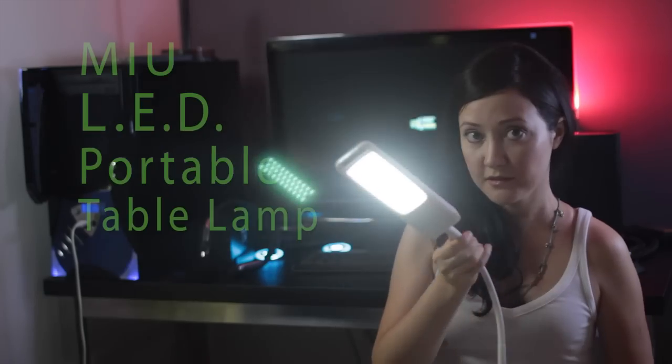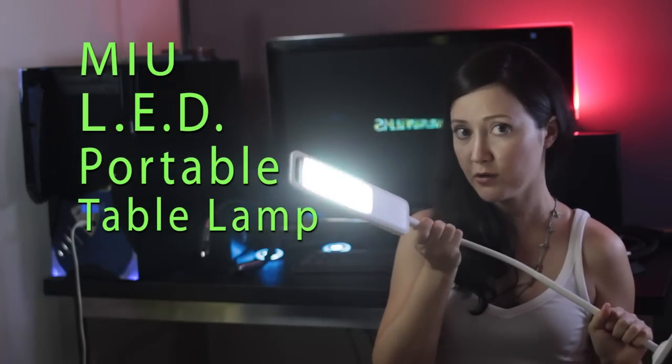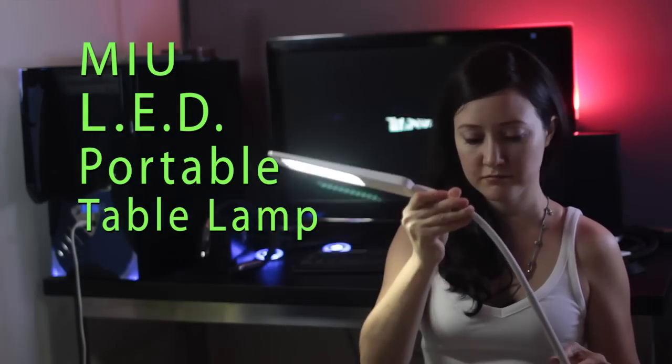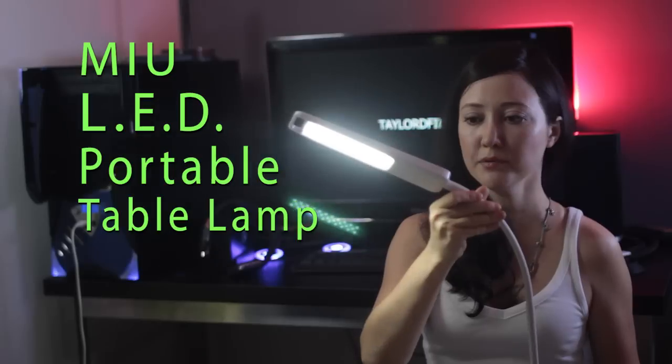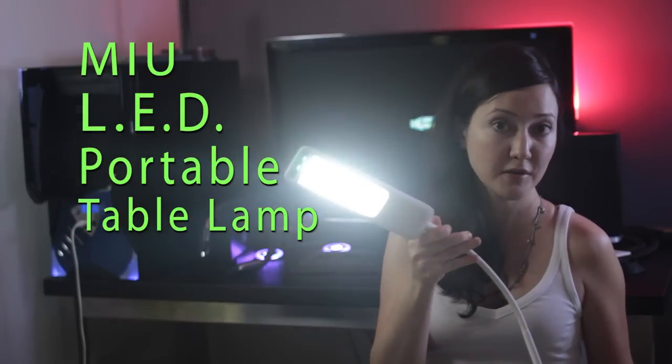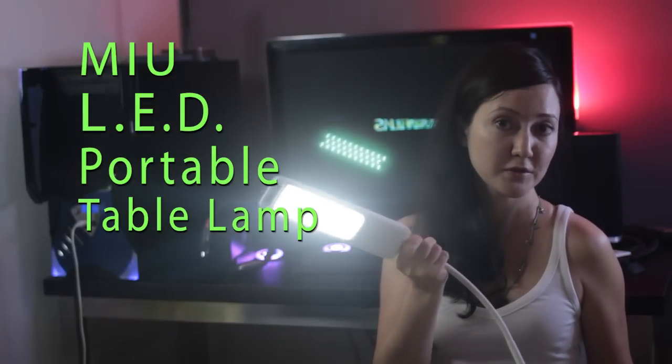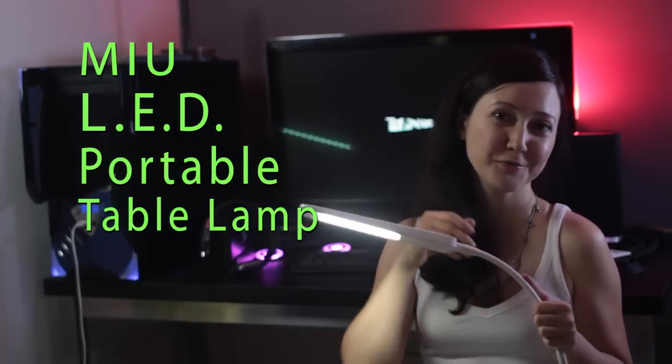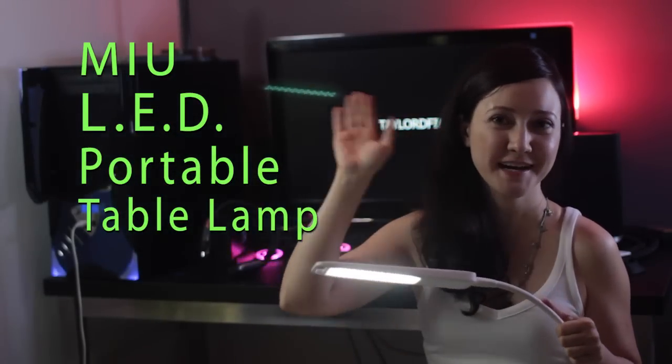So this is it. Our portable MIU color cable lamp. If you like it, please follow the link below. And thank you for watching us. Bye!